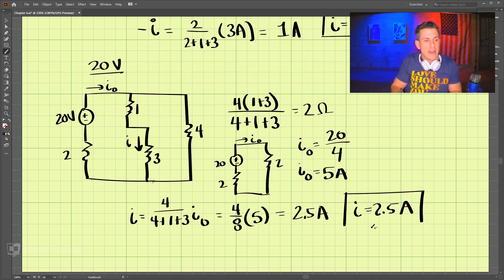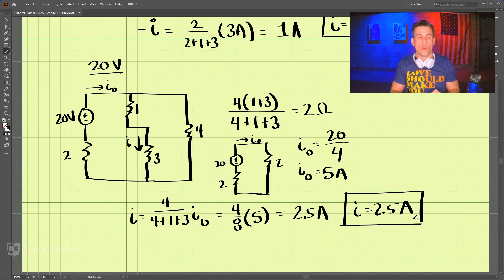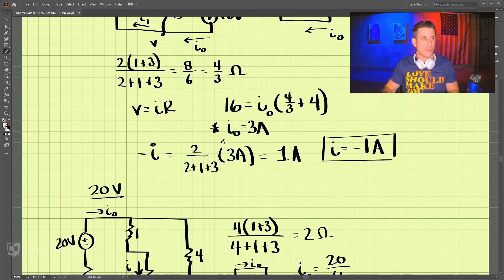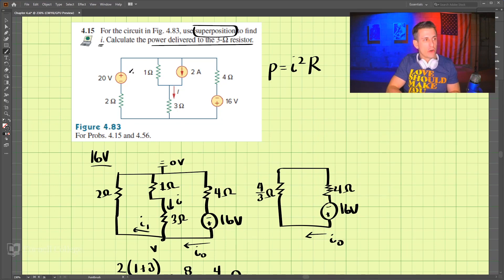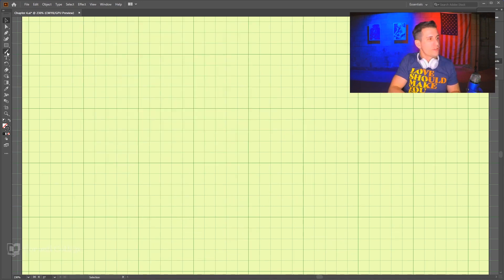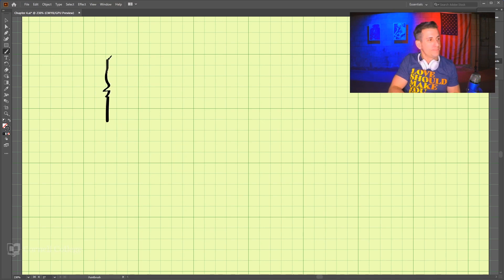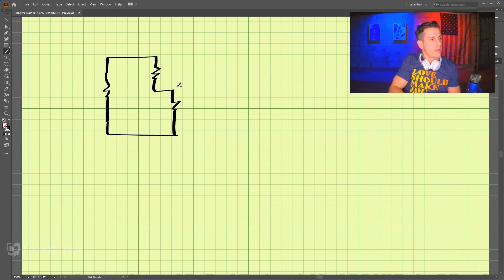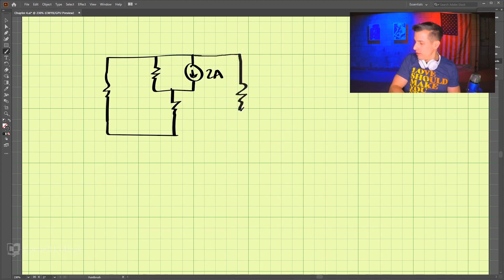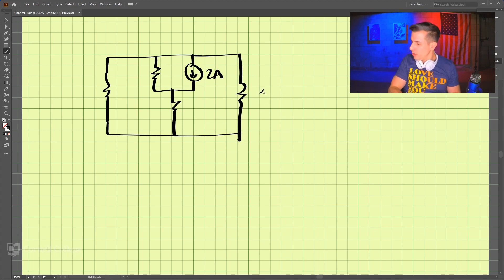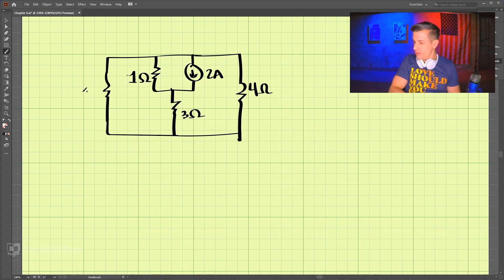So i equals 2.5 amps for the 20 volt source. Now we need to do one more: turn off the 20 volts and turn on the 2 amp current source. Drawing that circuit, we have 2 ohms, 1 ohm, 3 ohms, the 2 amp current source, and then connected to the 4 ohm resistor. So we have 4 ohms, 3 ohms, 1 ohm, and 2 ohms.